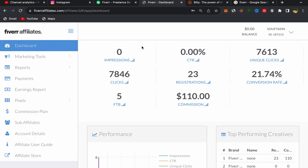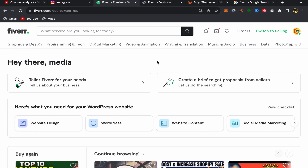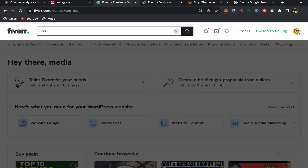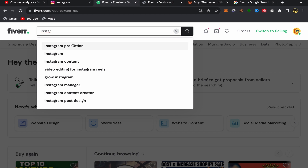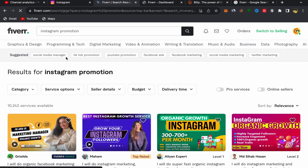After finishing sign-up, this will be your Fiverr Affiliate home page. Now I'm going to share with you which services you should promote on Instagram to earn commission. You cannot promote just any service — you need to choose specific services that people will be interested in buying. Since we're promoting on Instagram, go to Fiverr's home page and search for 'Instagram promotion' or any services related to Instagram, because people using Instagram will be interested in those.